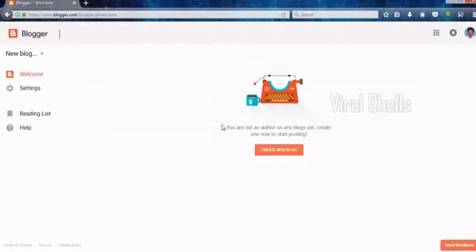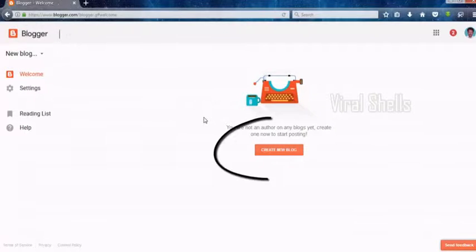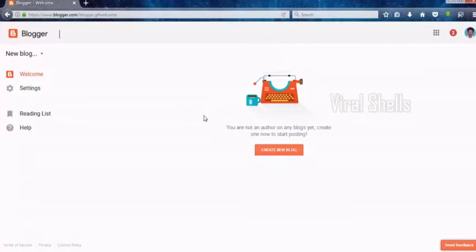Once you're logged in, click on New Blog or click on this link to directly go there to create a free blog.